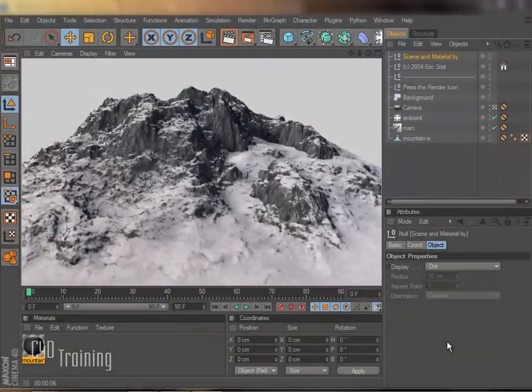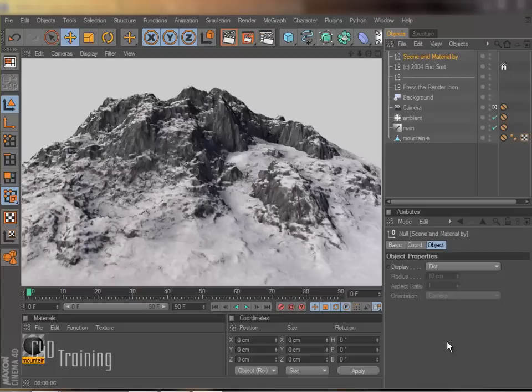Hey, Tim Schatz here again for C4D Training. Today I have a little tip for you regarding your viewer.